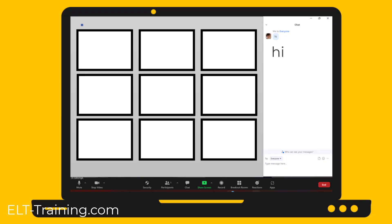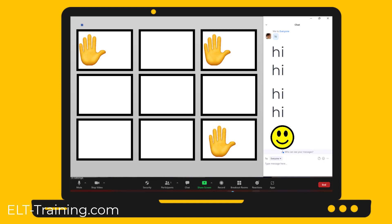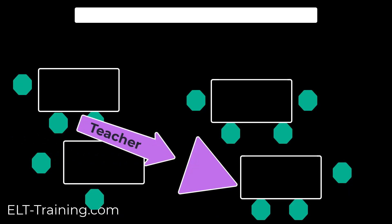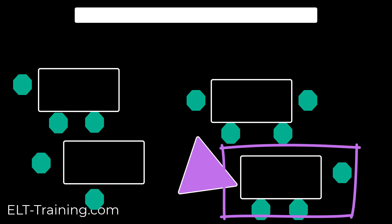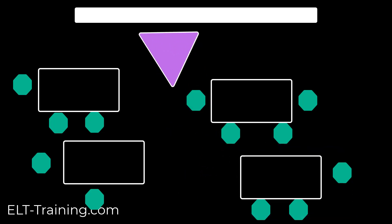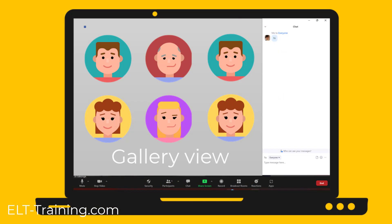Getting attention is even more important online, because you can't see so easily if they're listening. You could get them to write 'hi' in the chat, put a smiley face, or raise their hands virtually — make sure they're all listening before you start. If you're in a physical classroom, speak to the whole class. If you're standing and talking to just one table, your back will be turned to quite a few learners. Think about the best place to stand so they can all see you. If you're online, use gallery view so you can see all of them and check if they look confused.